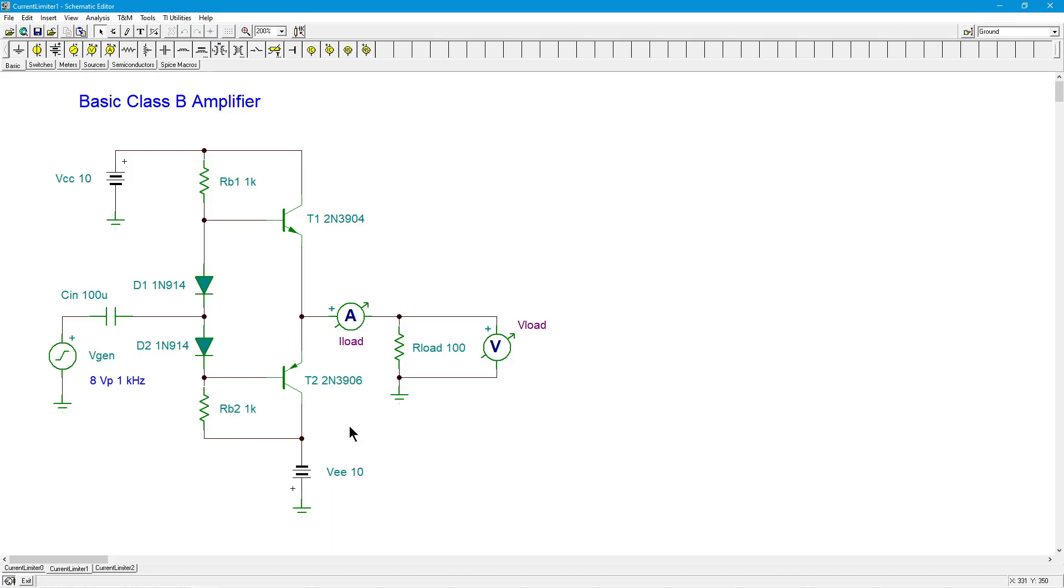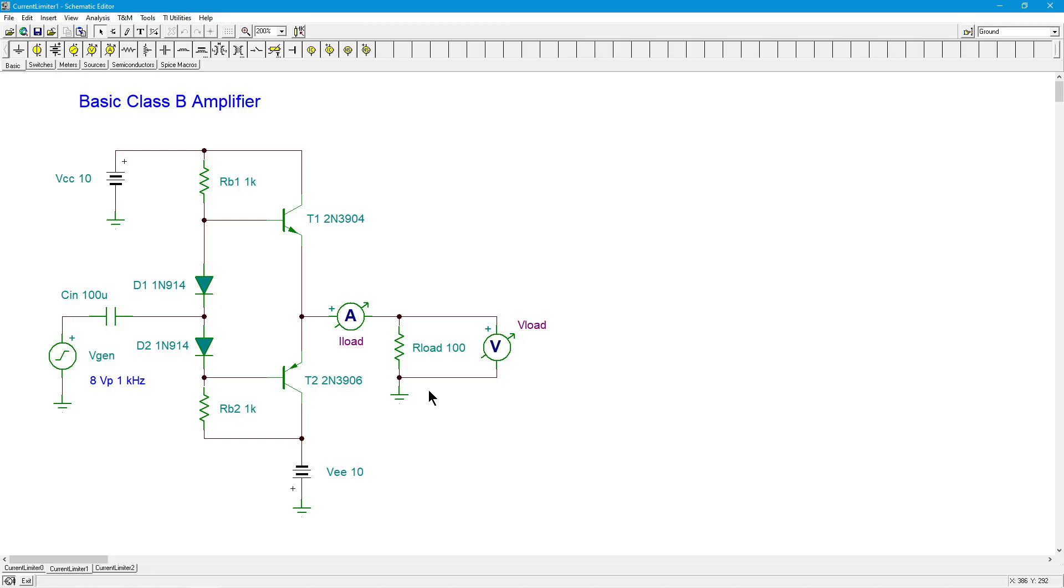We expect just a smidge under 8 volts. I don't want to bring this thing all the way up to clipping for reasons which would be apparent pretty soon. This thing has a gain of just under 1, so we expect a little less than 8 volts peak out here. And with a 100 ohm load, we can just use Ohm's law. 8 volts, 100 ohms. We expect just under 80 milliamps peak of current.